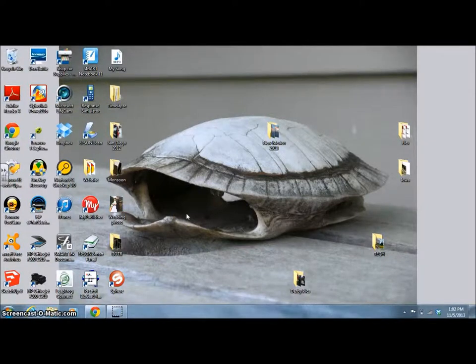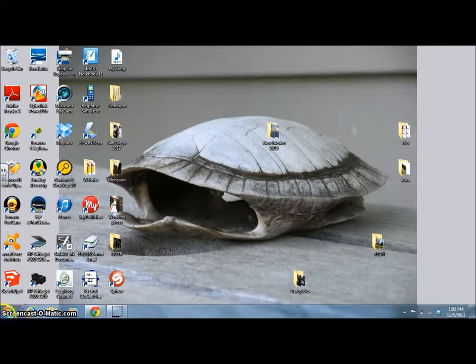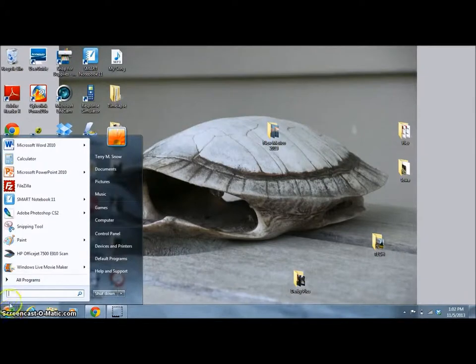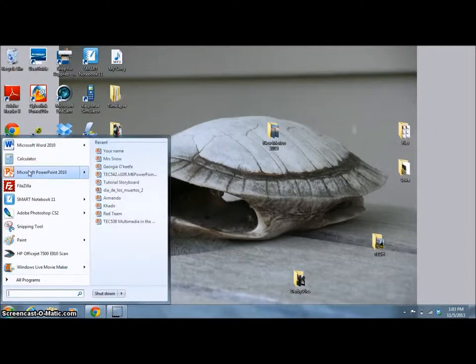We are going to prepare our PowerPoint presentation. Click the menu and open up Microsoft PowerPoint.